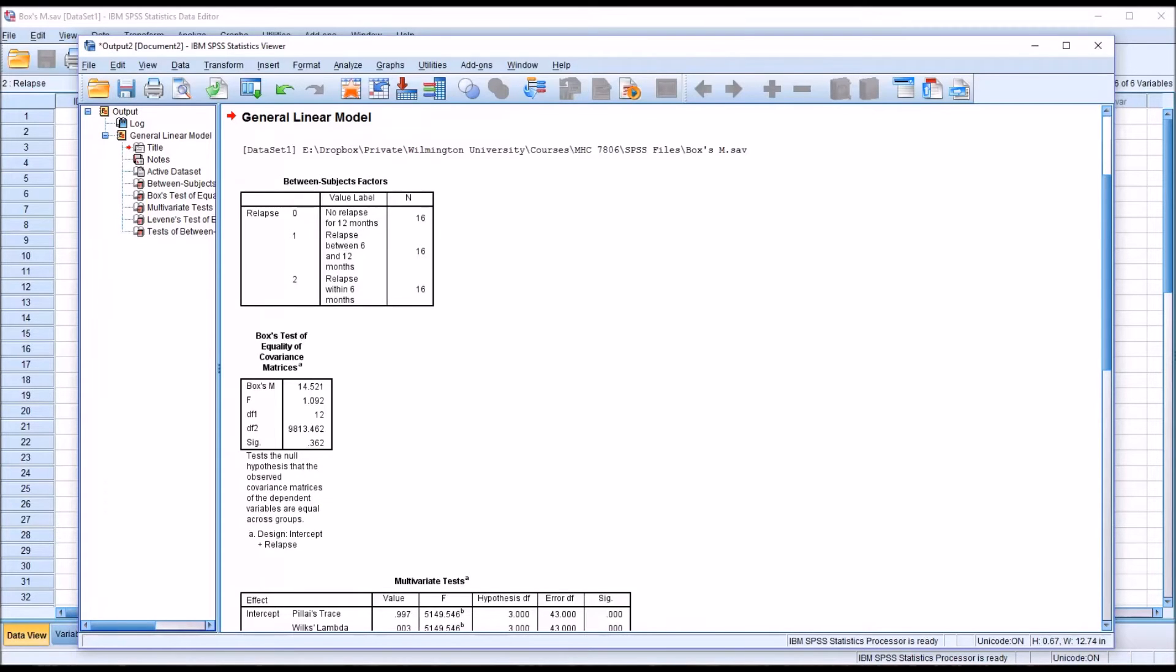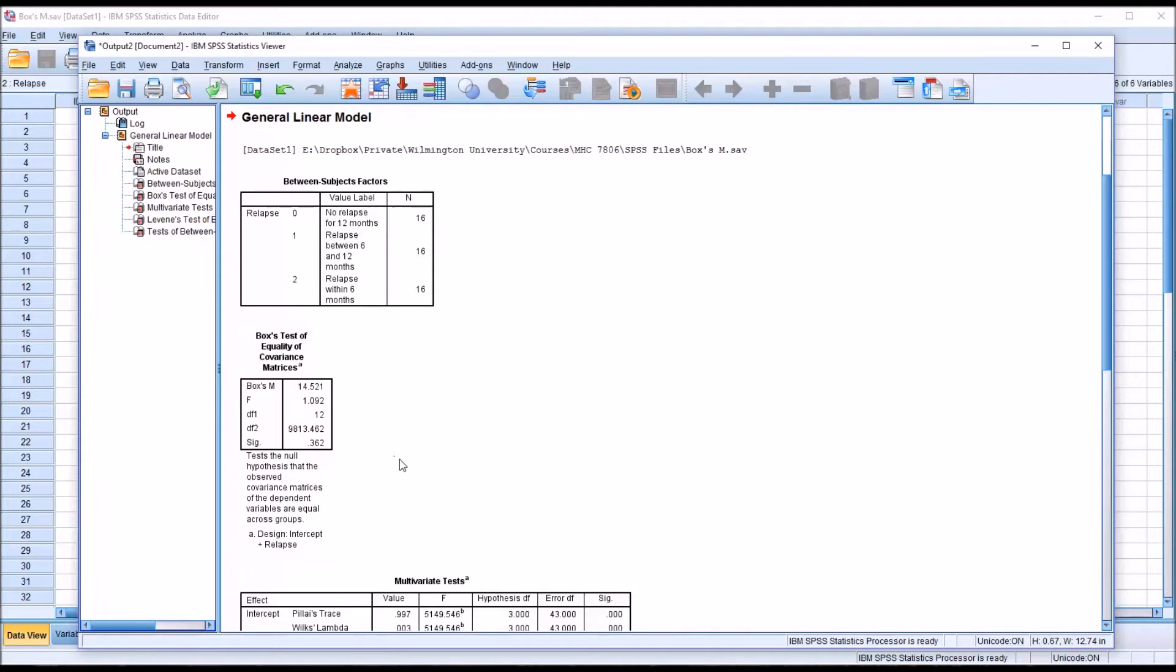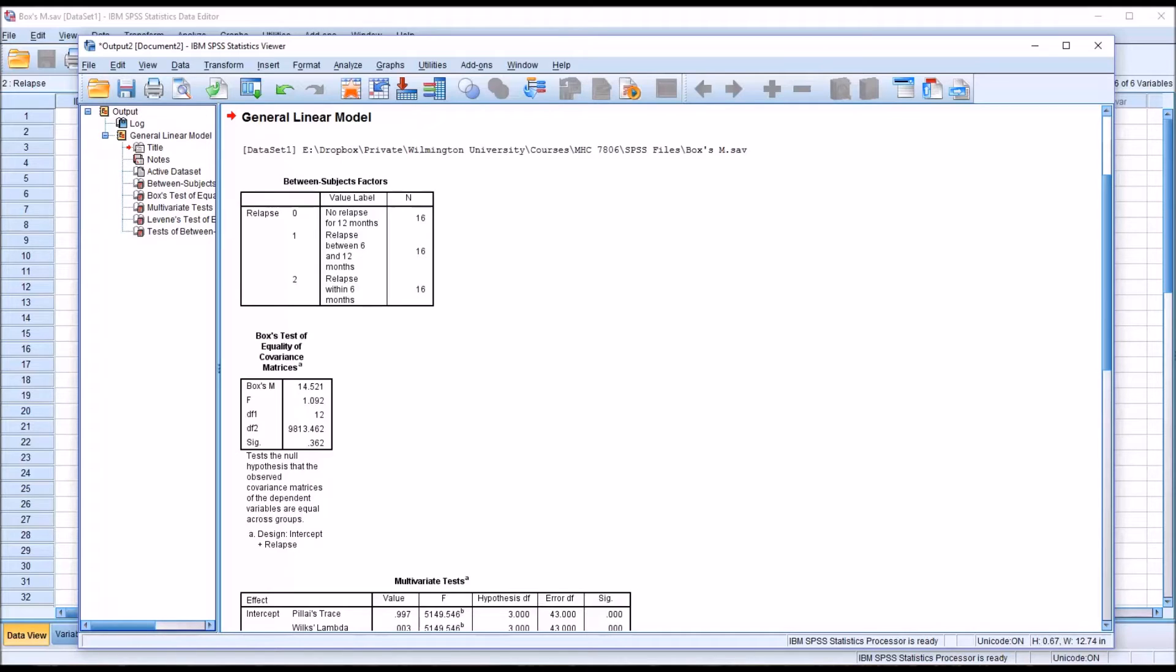One thing that's important to remember with Box's test is that the alpha is set at 0.001. Oftentimes when we are testing the null hypothesis in counseling research, we're using an alpha of 0.05. However, Box's test is different. The alpha is 0.001. So we can see here that we have a non-statistically significant result at 0.362. So we would fail to reject the null hypothesis, and we would meet the assumption of equal covariance matrices for this MANOVA.